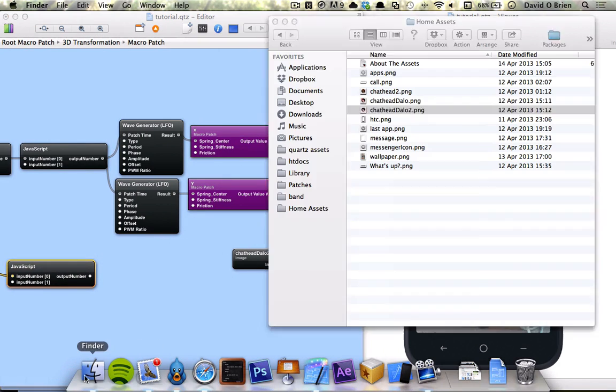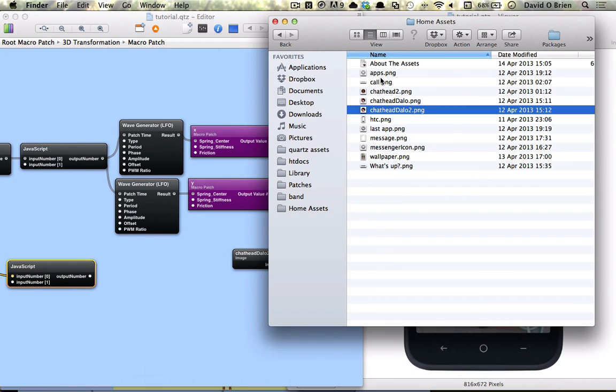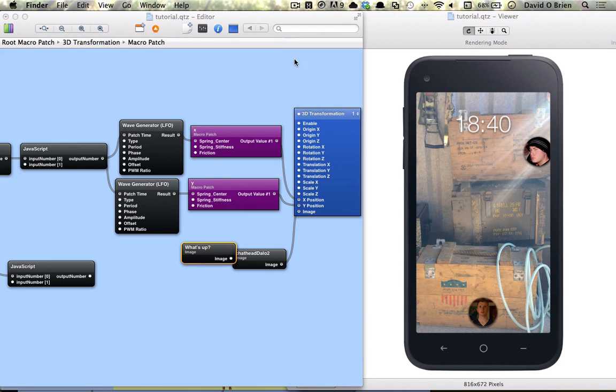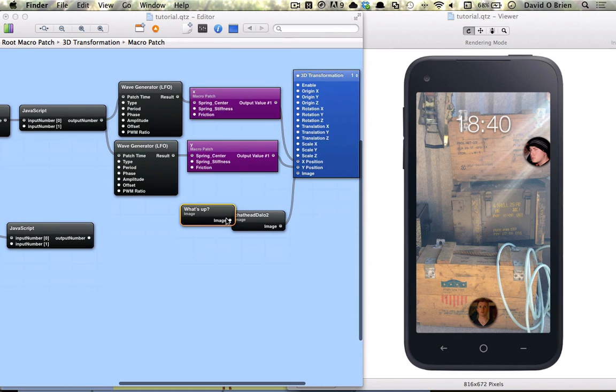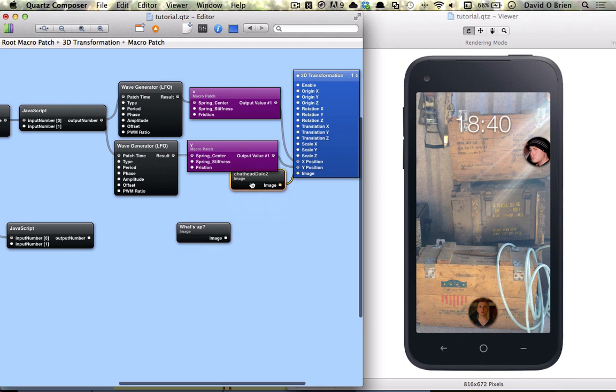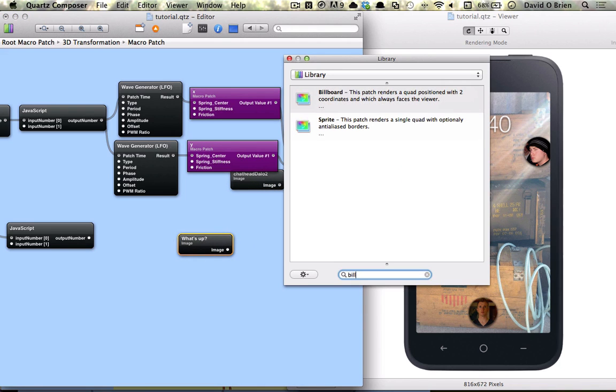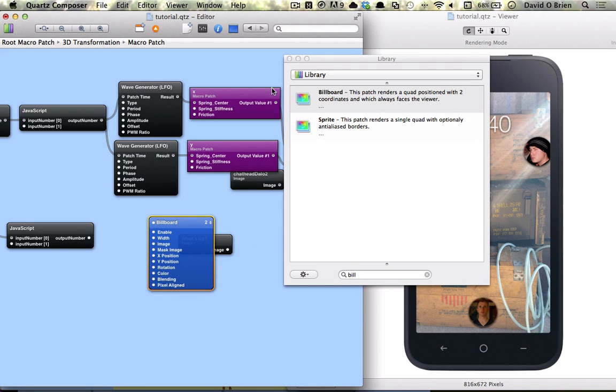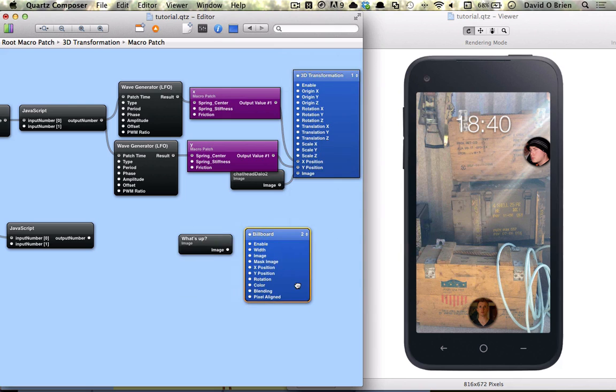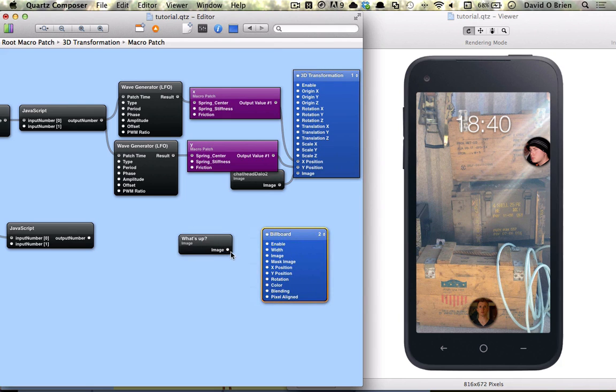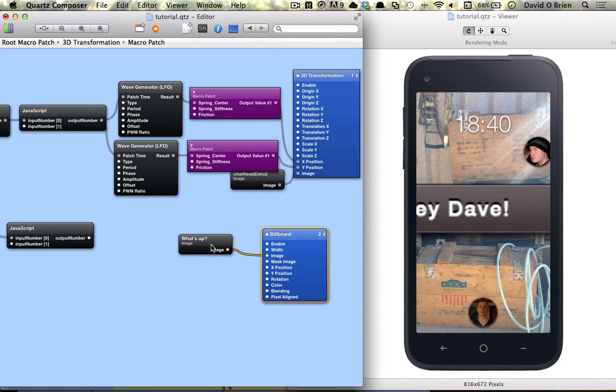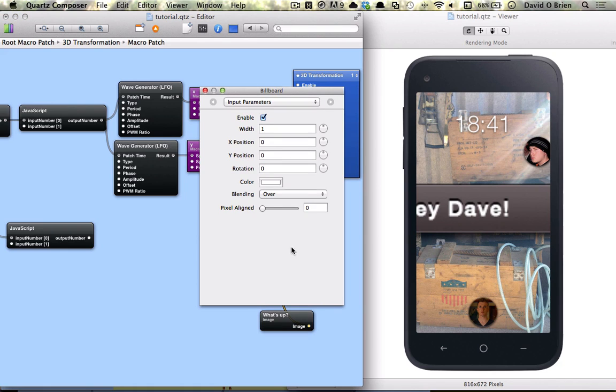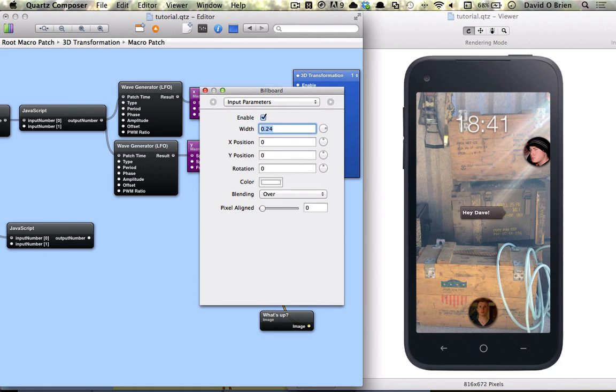So what we need to do is bring in our little chat bubble. And we connect that to a billboard. And hook up image to image. And we're going to give it a width of 0.24 and a white position of 0.3.